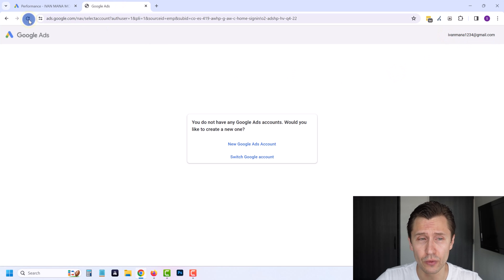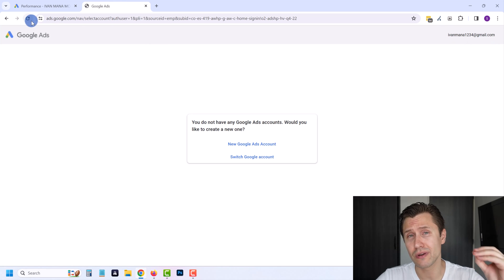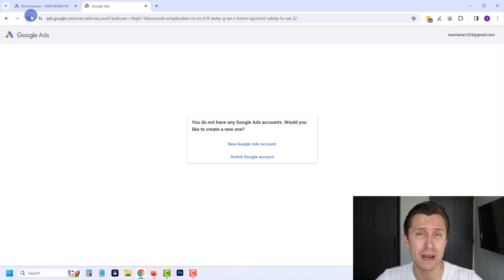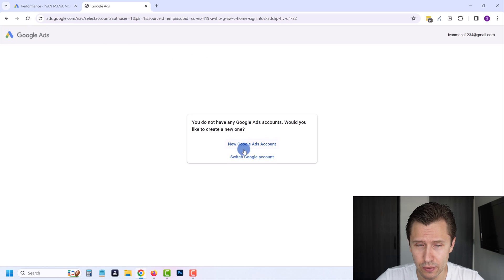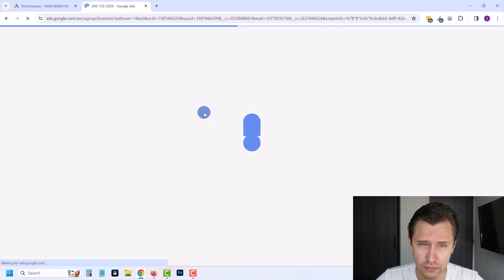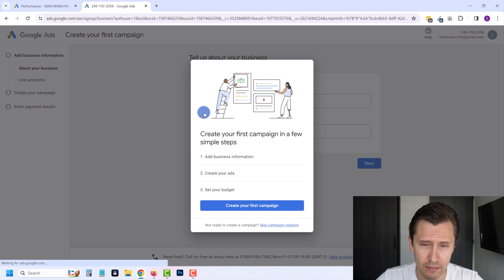What I did was I created a brand new email, ivanmano1234 at gmail.com. Everything is totally new and I'm going to show you exactly how to bypass this billing screen. Are you ready? Let's get to it.